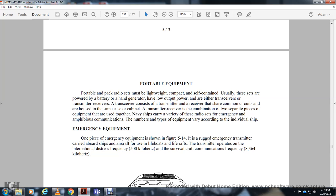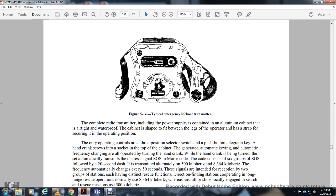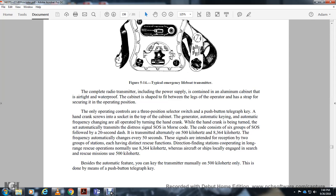The emergency transmitter operates on the international distress frequency of 500 kilohertz and the survival craft intercommunication frequency of 8,364 kilohertz. The complete radio transmitter includes a power supply enclosed in a waterproof aluminum cabinet. Operating controls consist of a three-position switch and a push-button telegraph key. When the hand crank is turned, the transmitter automatically transmits the SOS distress code in groups alternately on 500 kilohertz and 8,364 kilohertz, automatically changing frequency every 50 seconds. The 500 kilohertz signal is for direction-finding stations, while 8,364 kilohertz is for aircraft and ships engaged in local search and rescue missions.